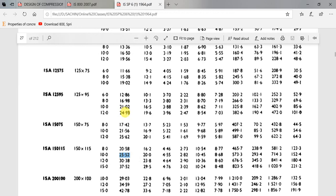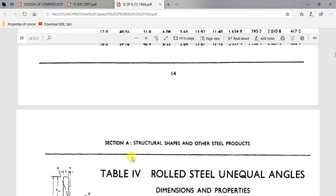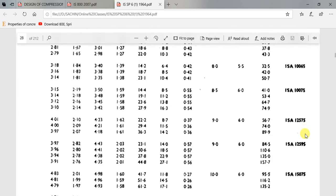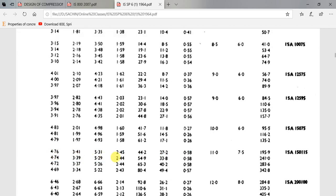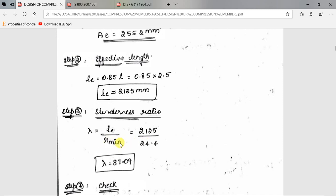Going to the section in the steel table for ISA 150×115×10, we refer the radius of gyration values on the second page. Among the four values, 2.44 cm is the least value. Converting to mm, it is 24.4 mm. With effective length also in mm, lambda = 2125 / 24.4 = 87.09.